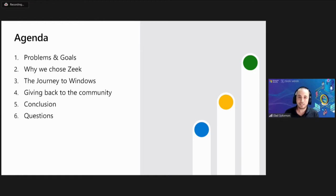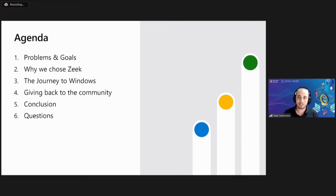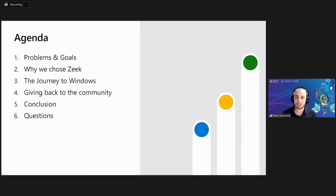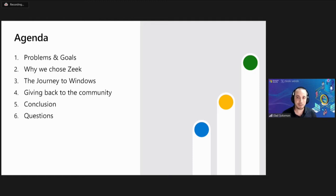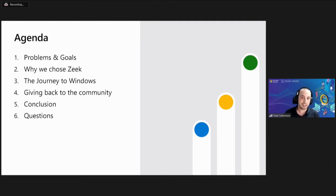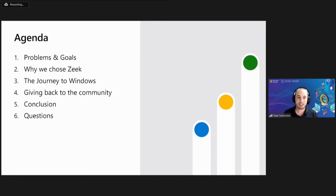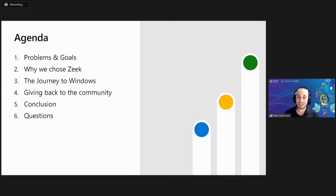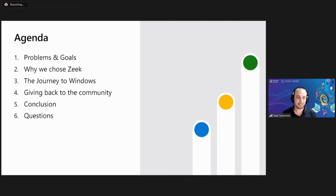So what are we going to talk about today? First, I'll explain a little bit about our problem domain and the goals we set to solve our problems. We'll talk about why we chose Zeek to be the solution that will help us reach our goals.